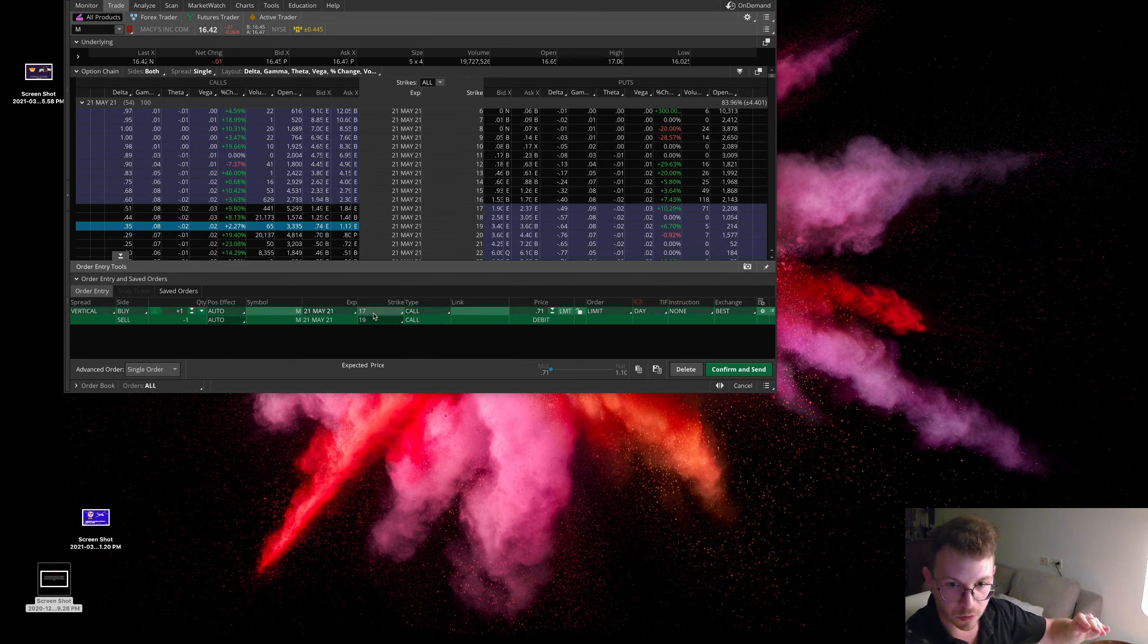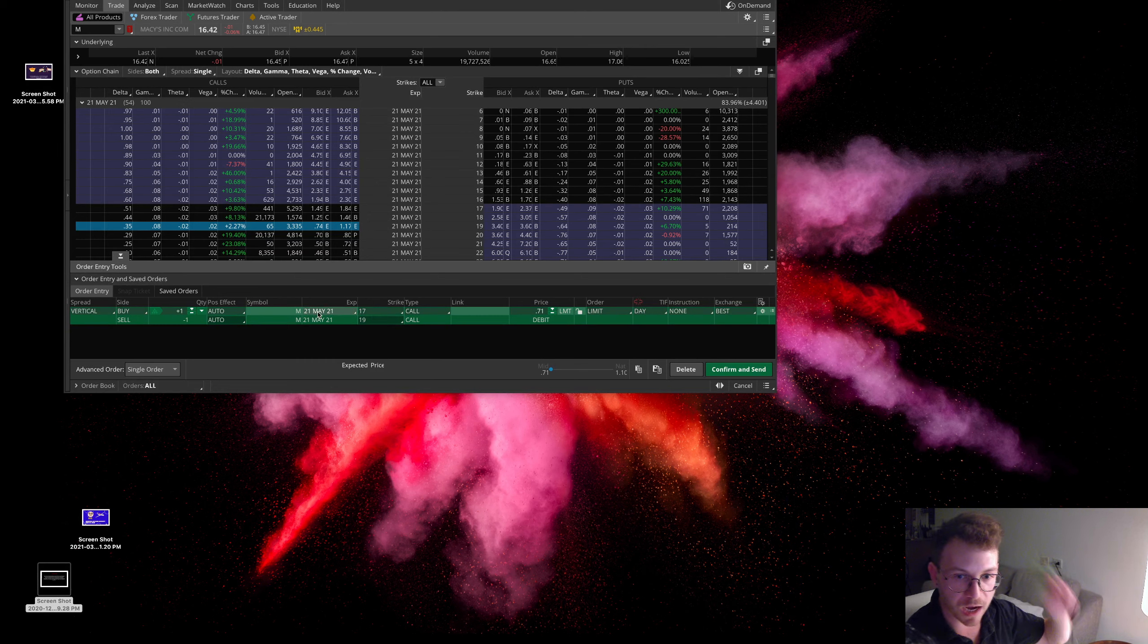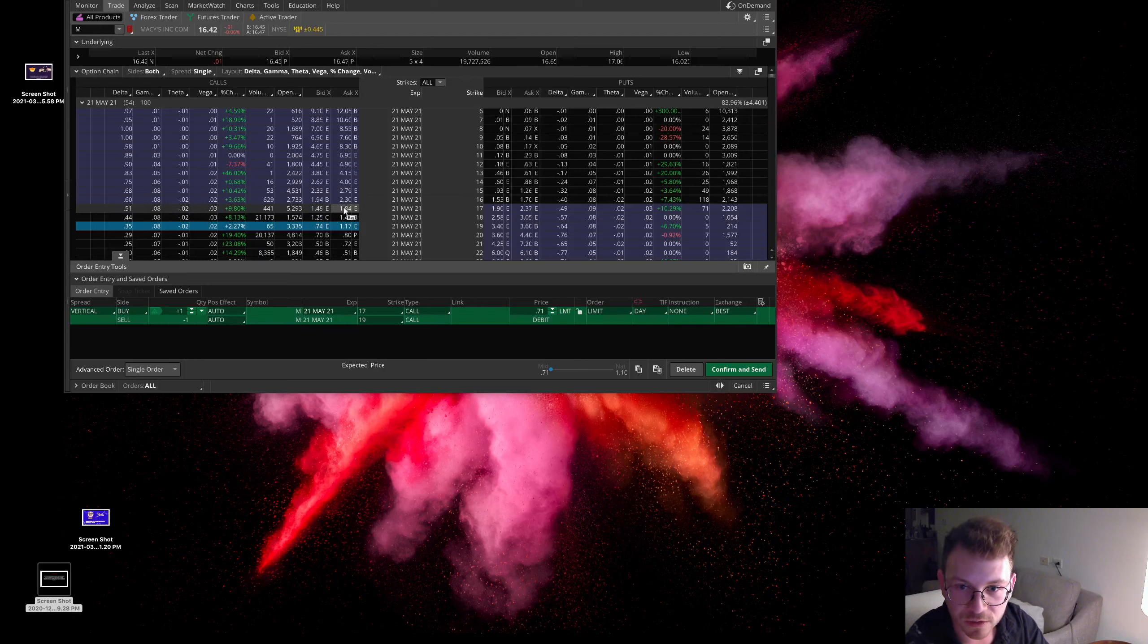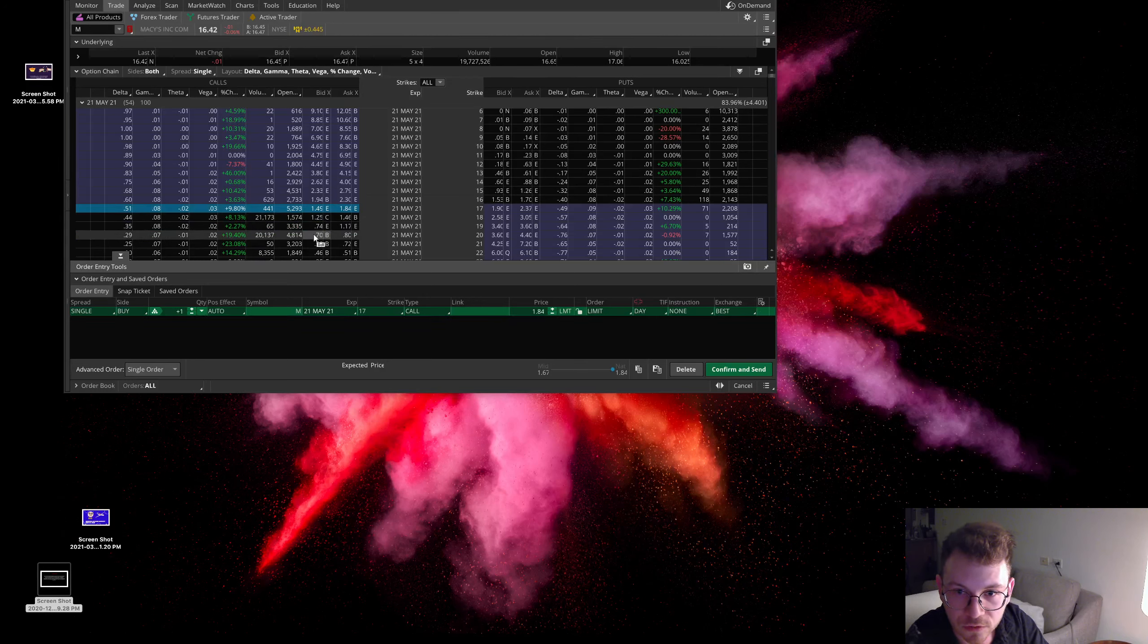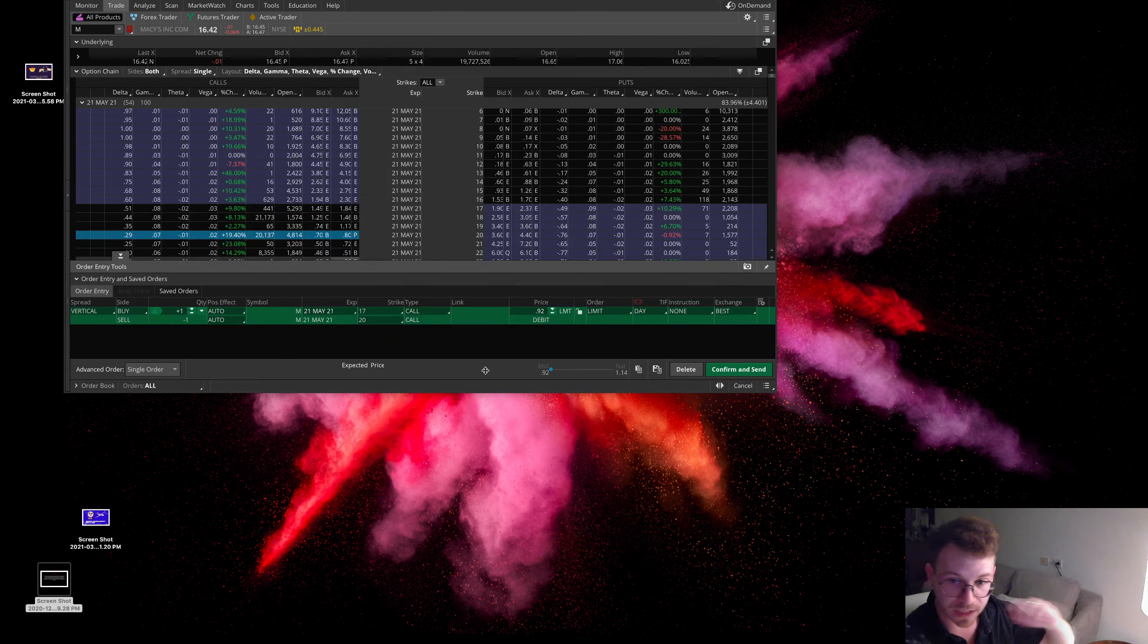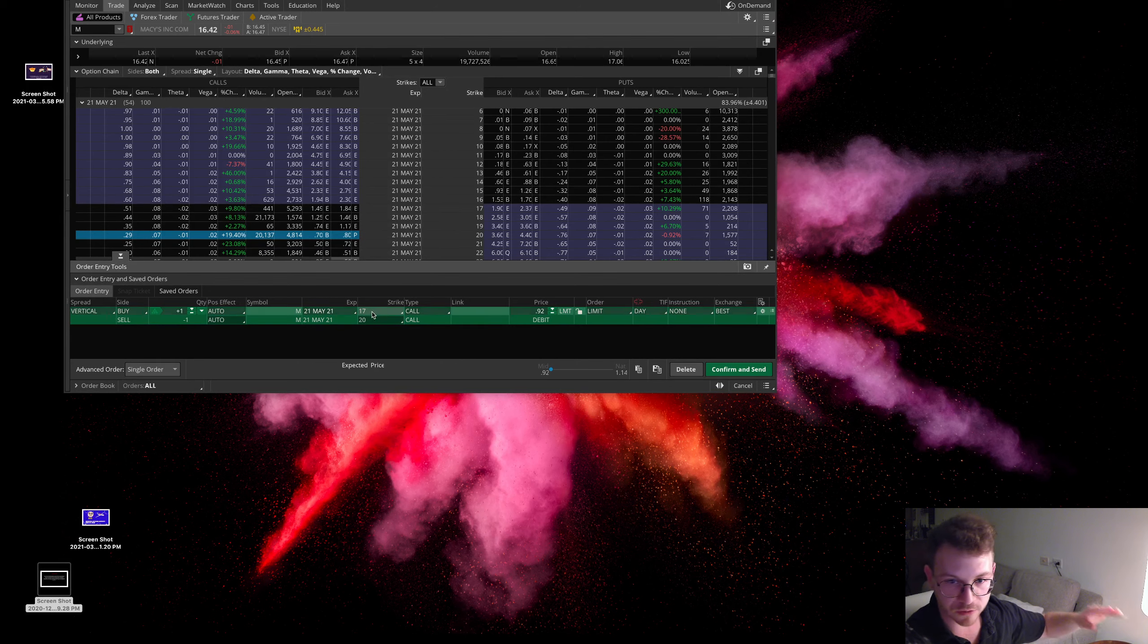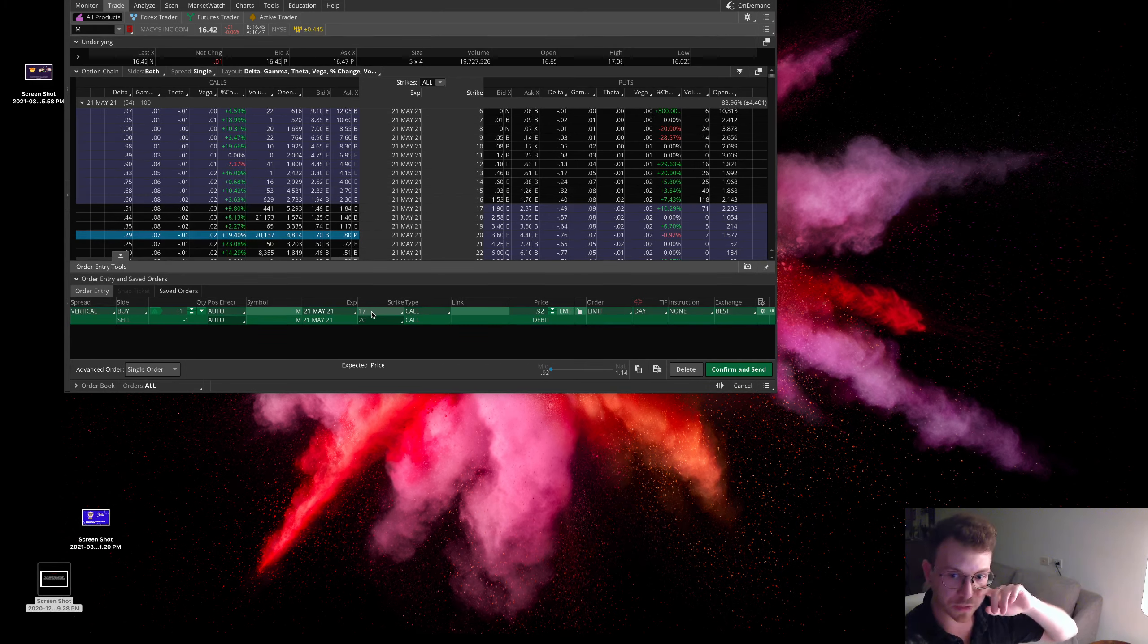And our low strike is $17. So $17 plus $71. Your break-even on May 21st would be $17.71. If you wanted to get a little more aggressive with it, which is what I might do here, I might do the May 17 20 strike call. We're paying about $0.92 to make $3 because 17 strike and the 20 strike, so that's a difference of $3 there.